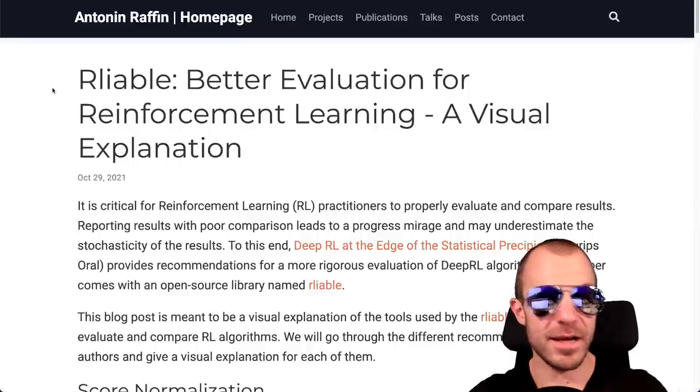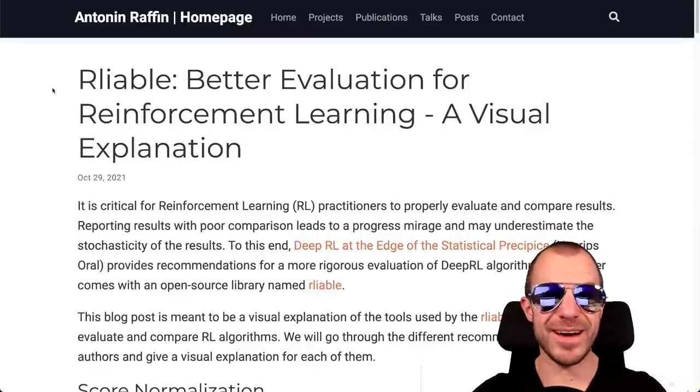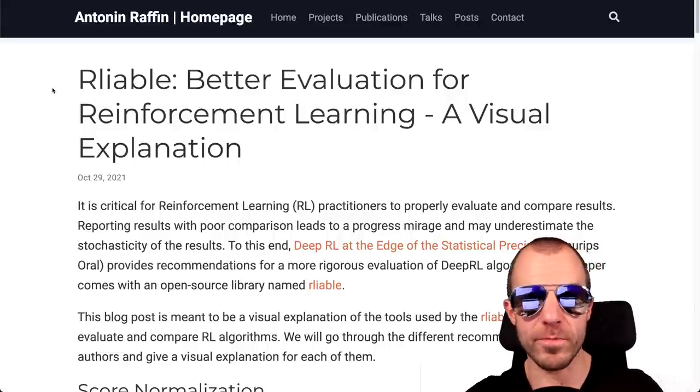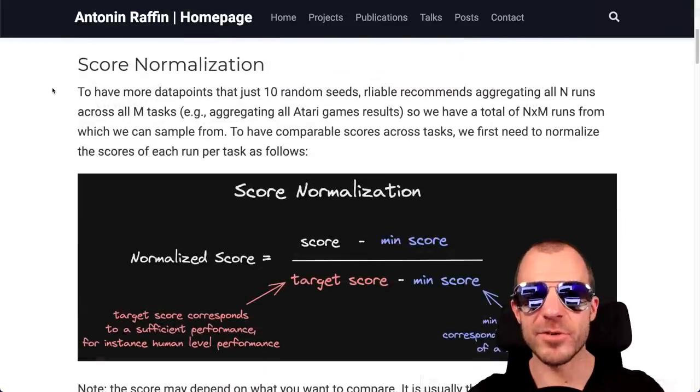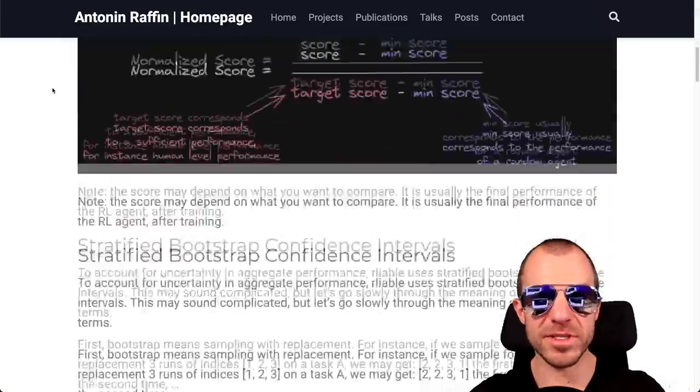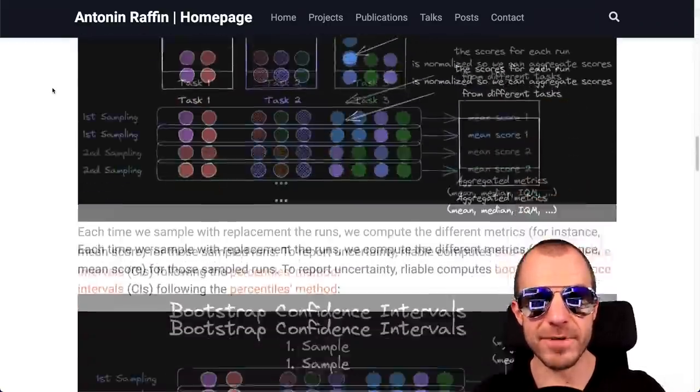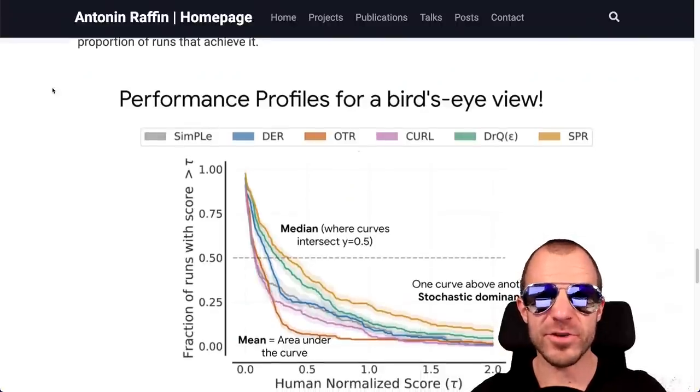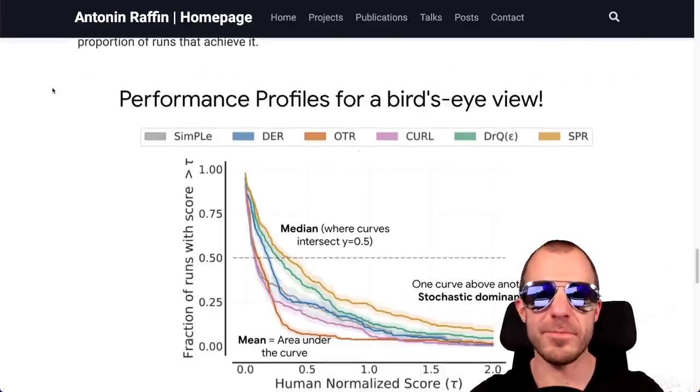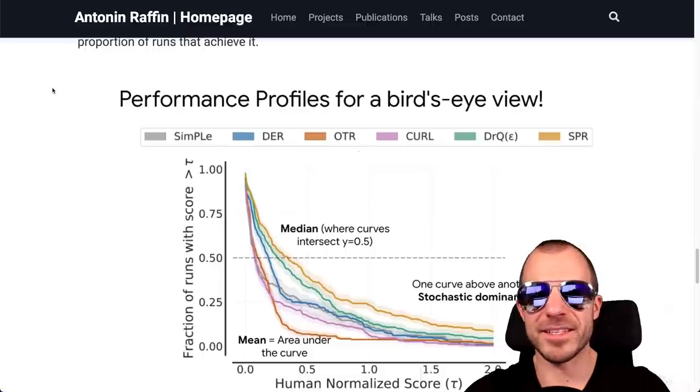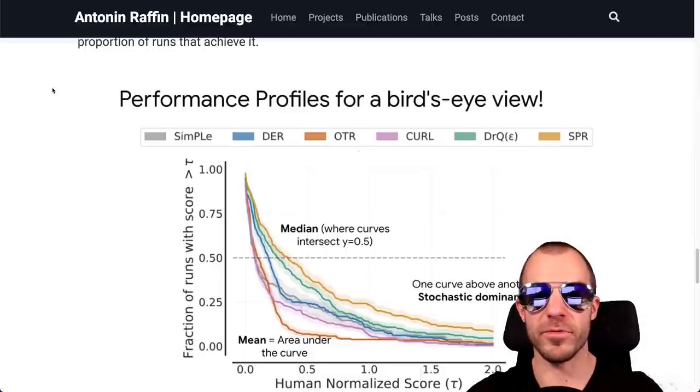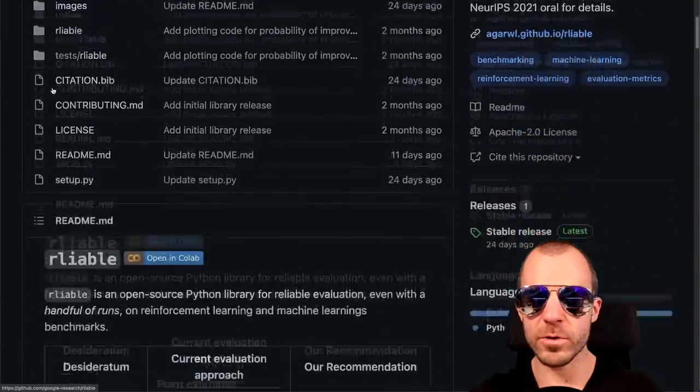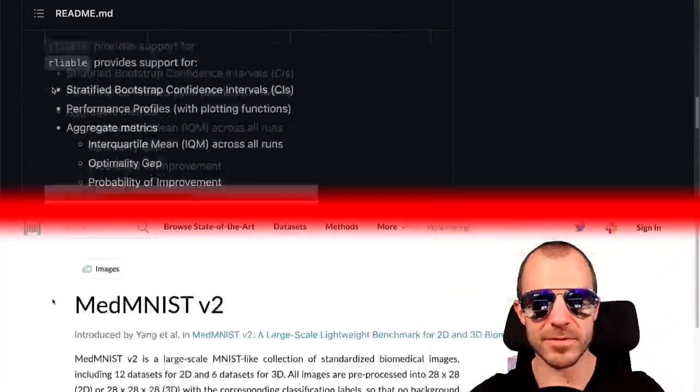RLiable is a library by Google Research that is supposed to make evaluation of reinforcement learning agents more reproducible. So this does things like score normalization, stratified bootstrapping, and calculates various other metrics that make reinforcement learning algorithms just a bit more comparable than like a single number on the Atari benchmark. Very cool, code is on GitHub, check it out.